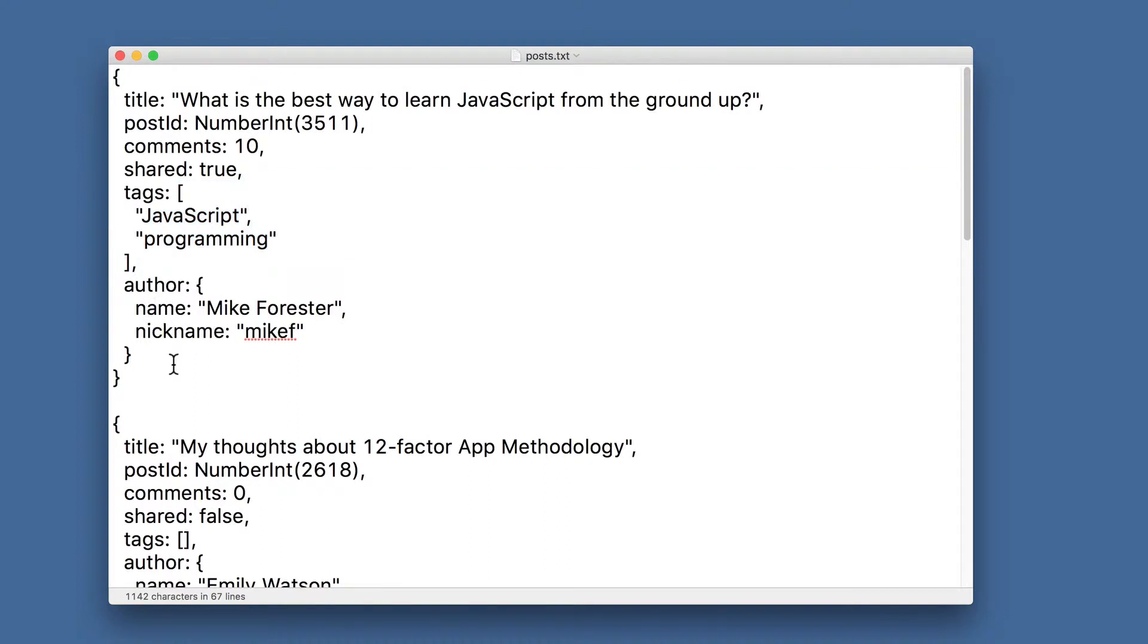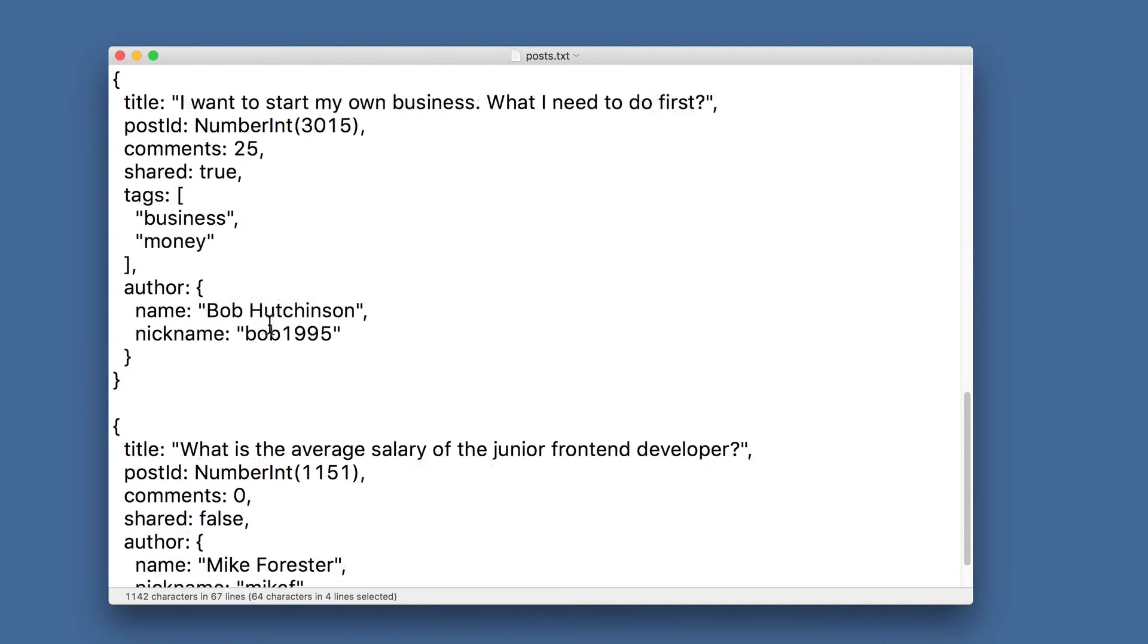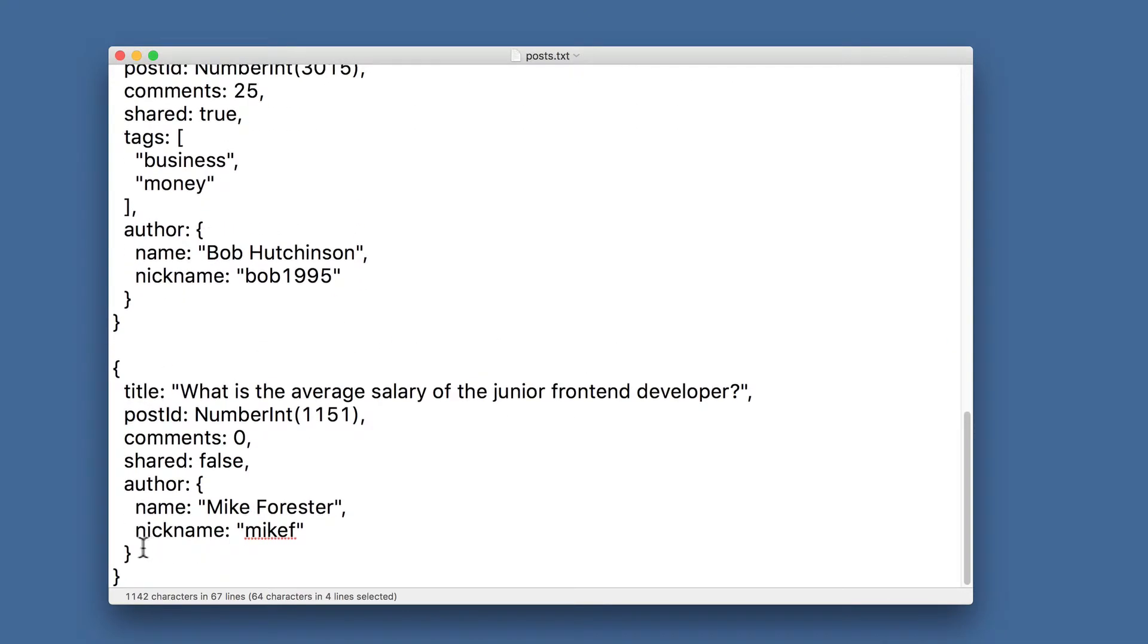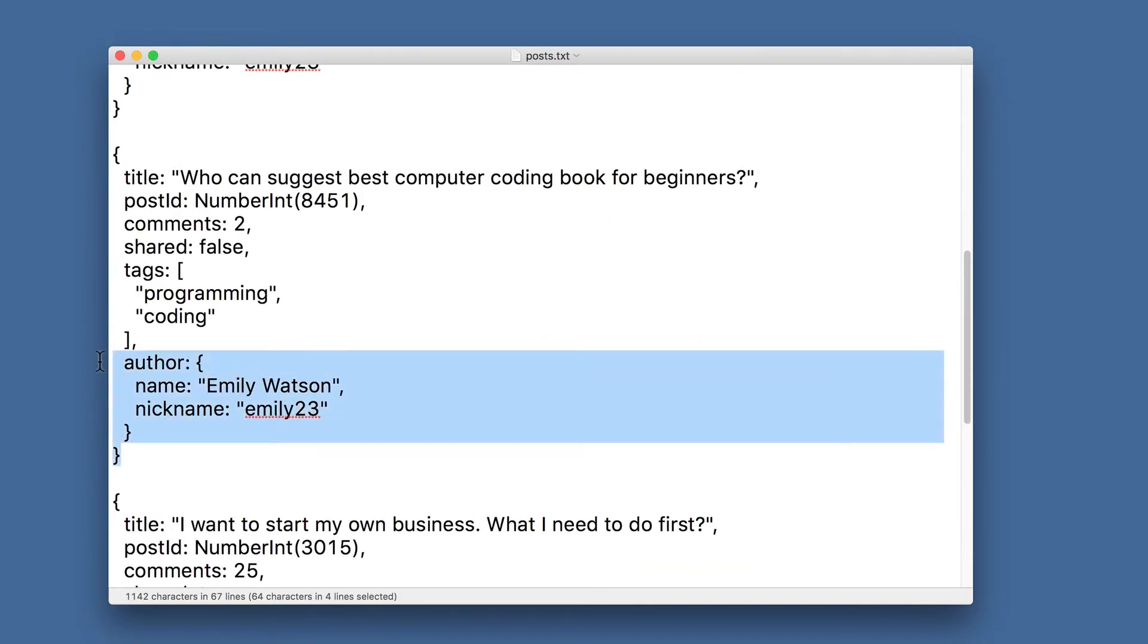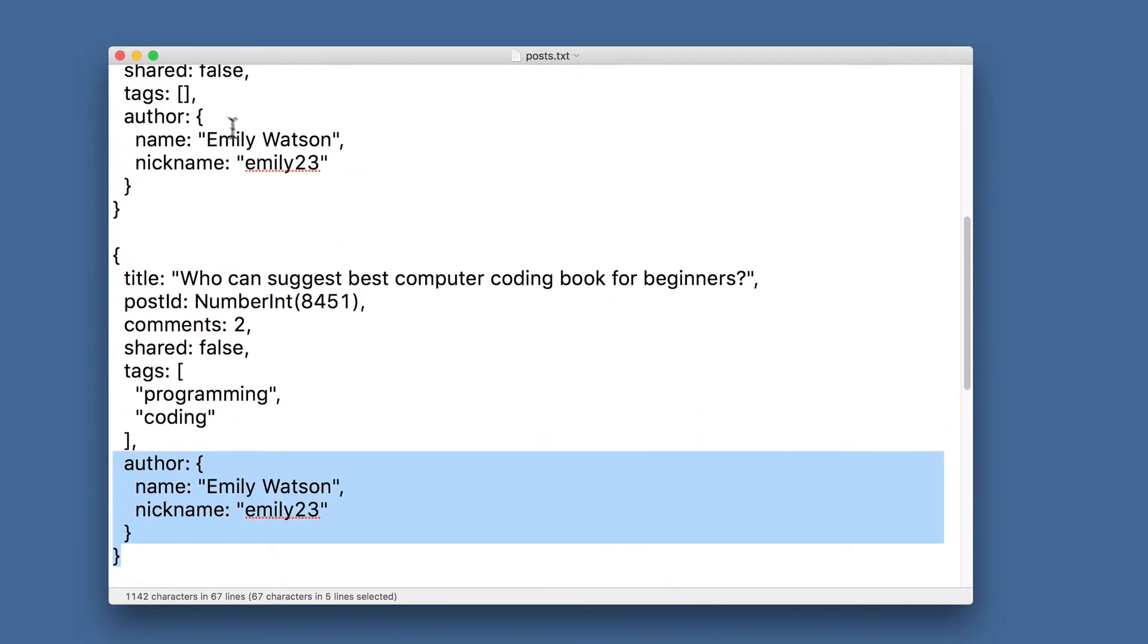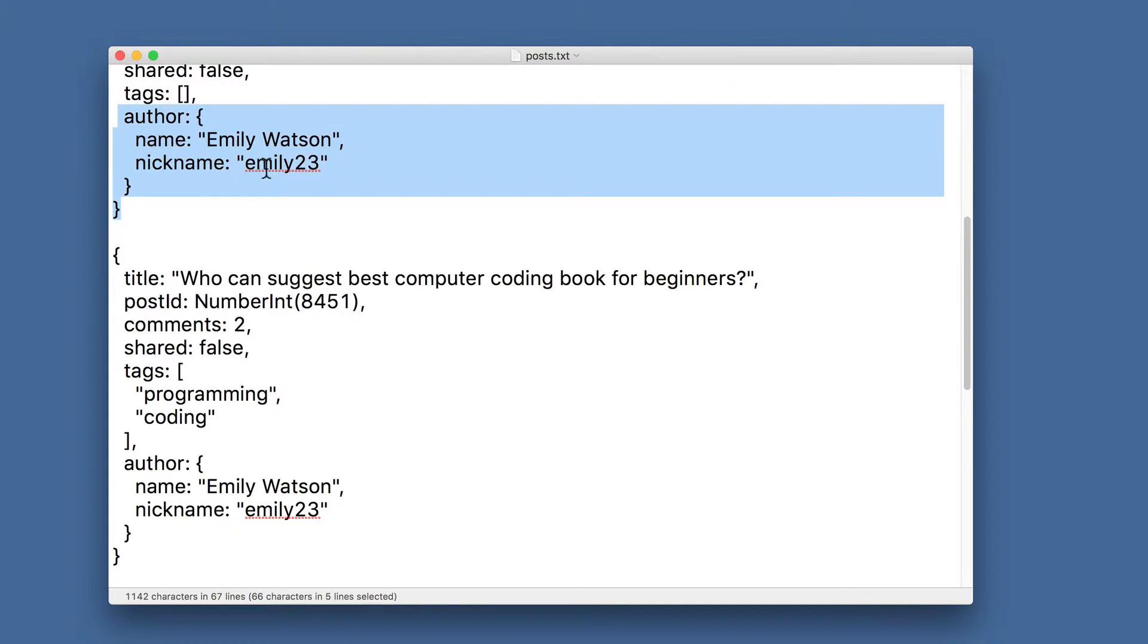In this sample data, some posts are created by the same author. For example, this one and the last one have the same author, Mike Forrester. Also, this one and this one are created by Emily Watson.